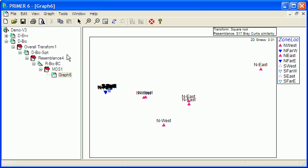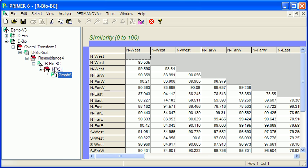An alternate procedure to MDS is PCO. Now MDS is just based on the rank order of the similarities.